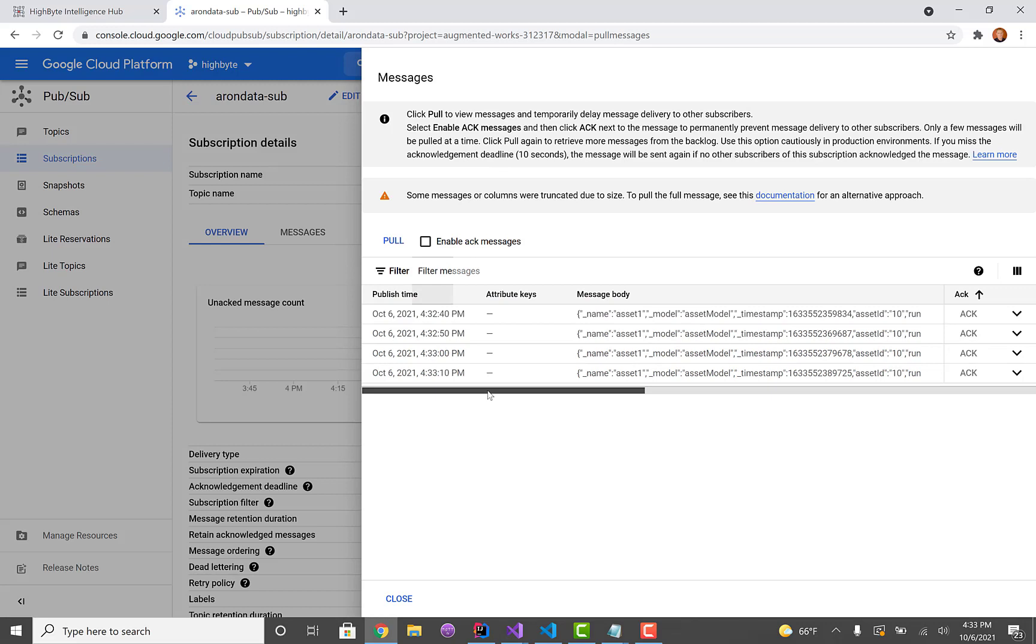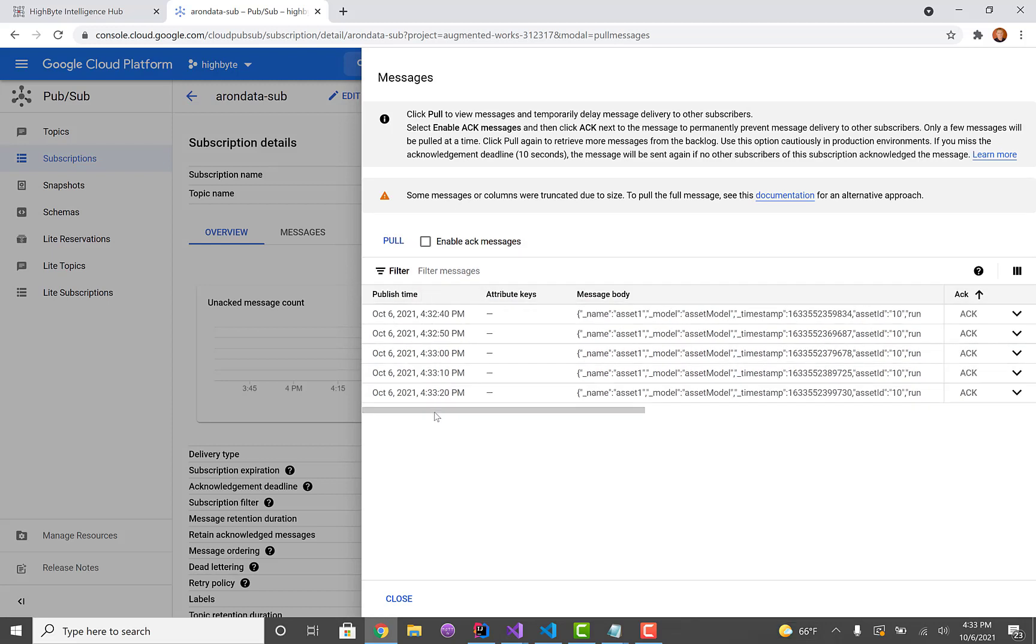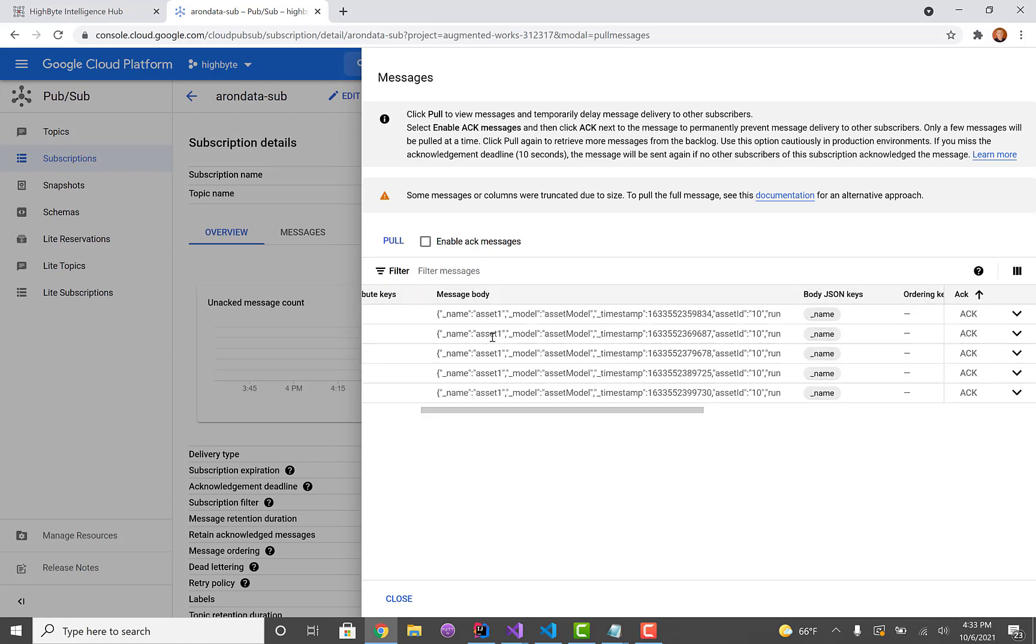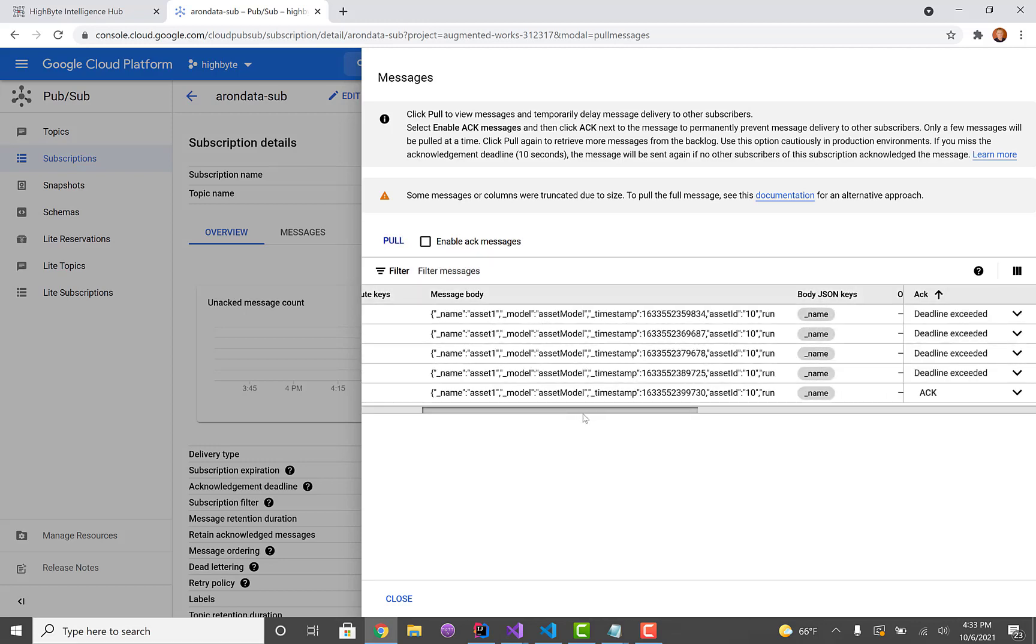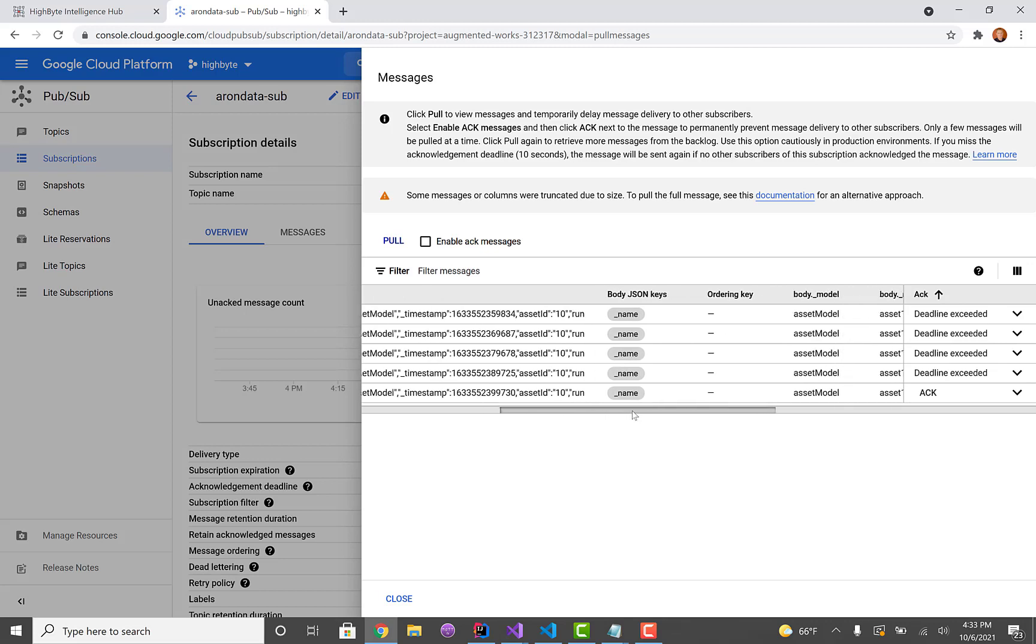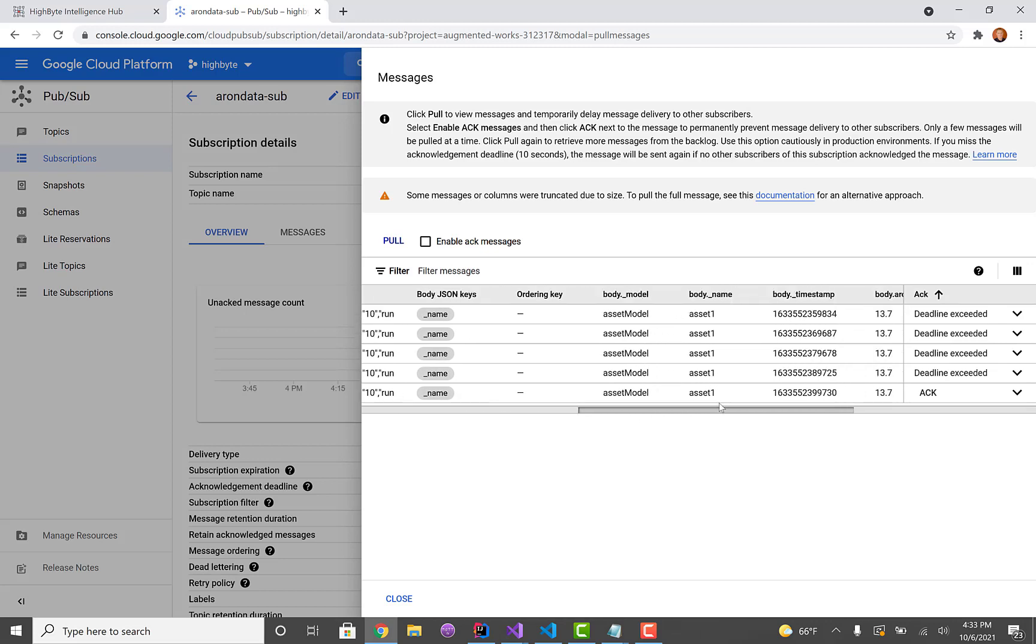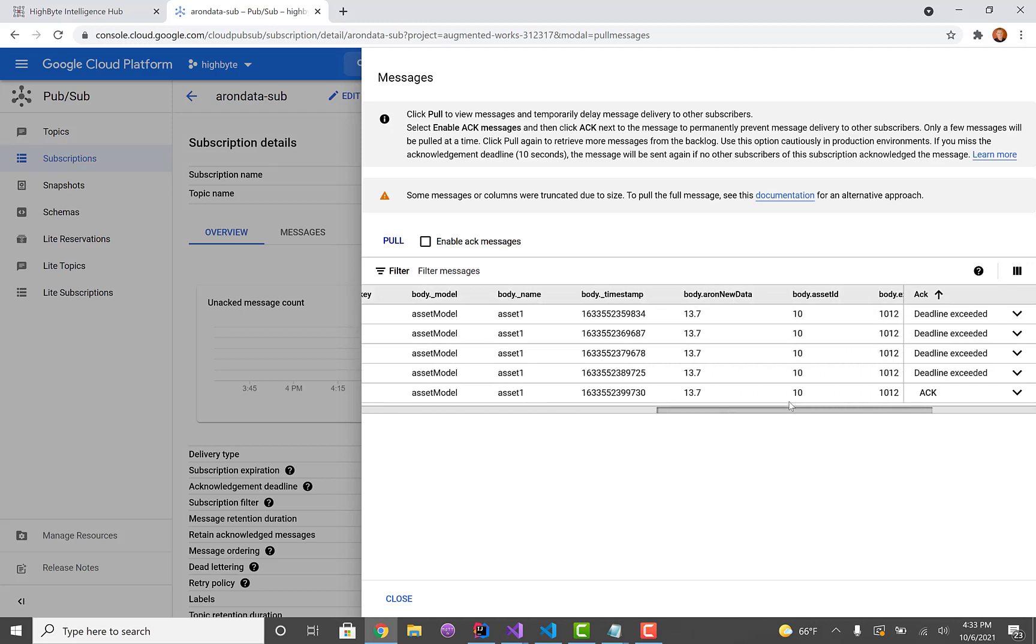Yeah, we'll see the data coming through. I could pull more and I'll get additional data, but you can see the timestamp of when it arrived and then the actual message body, which is JSON. And then in this view they'll break that down for you to show you the different attributes.